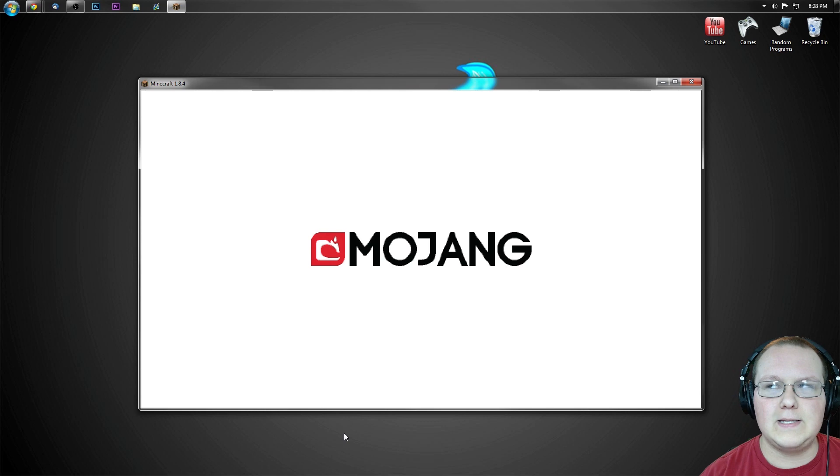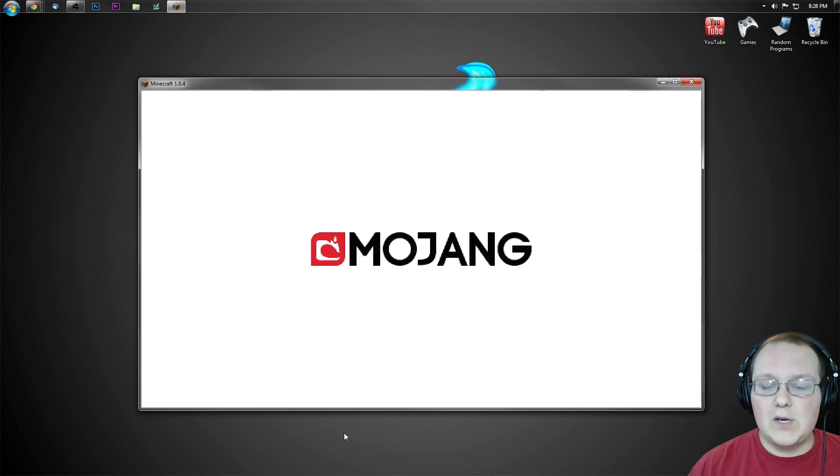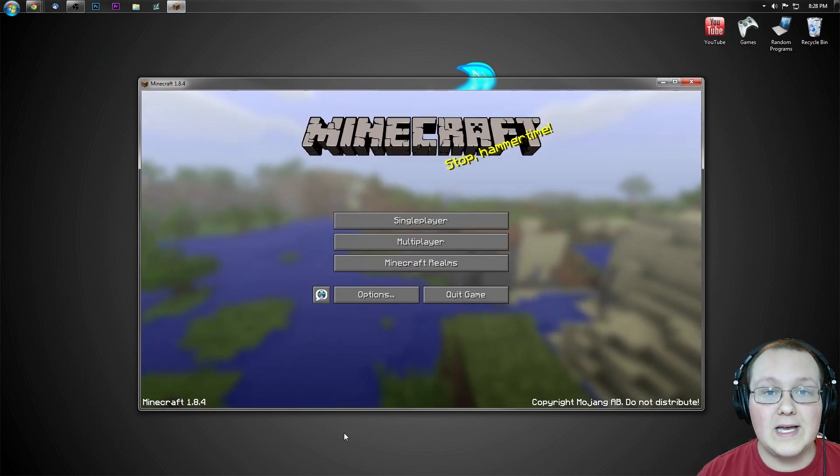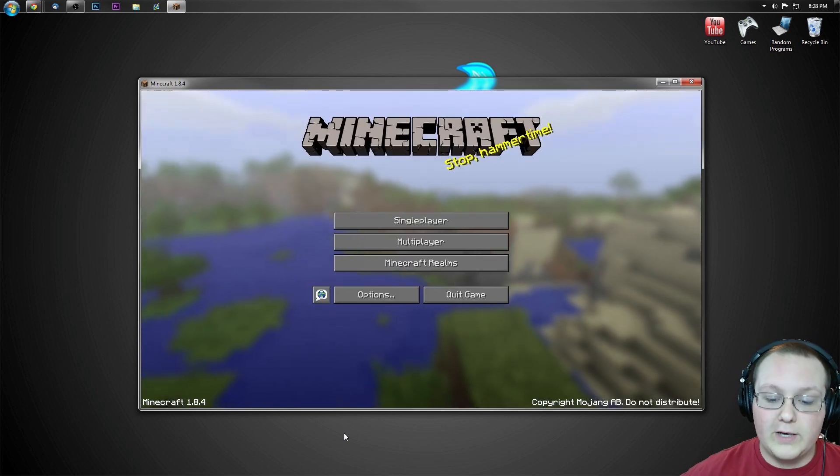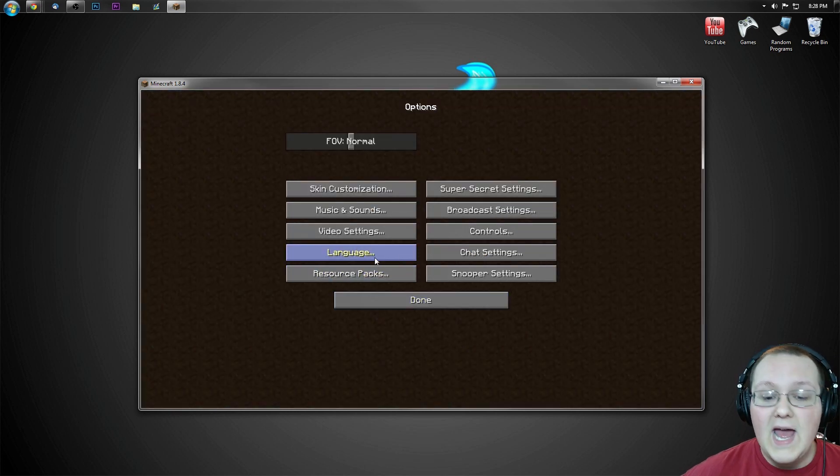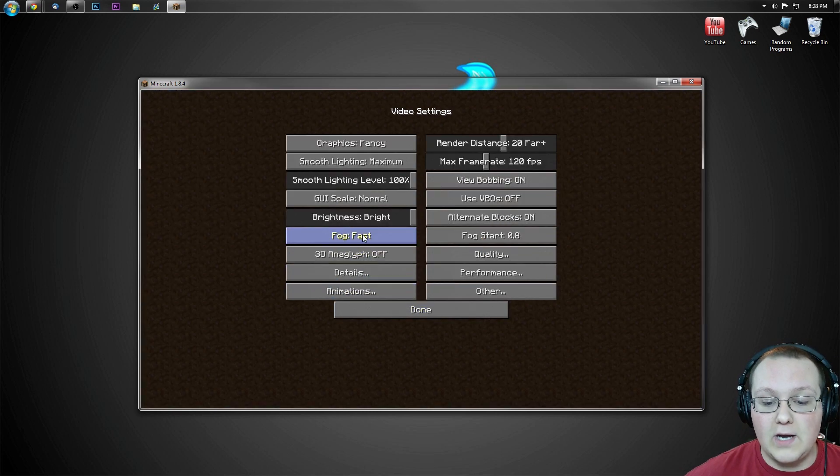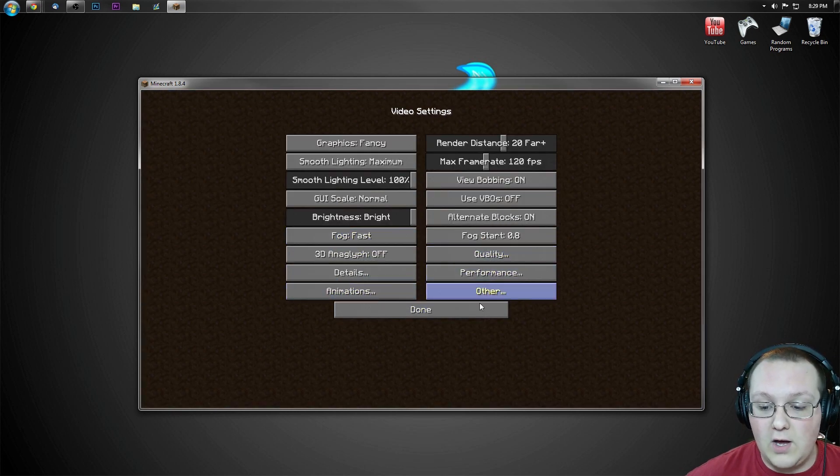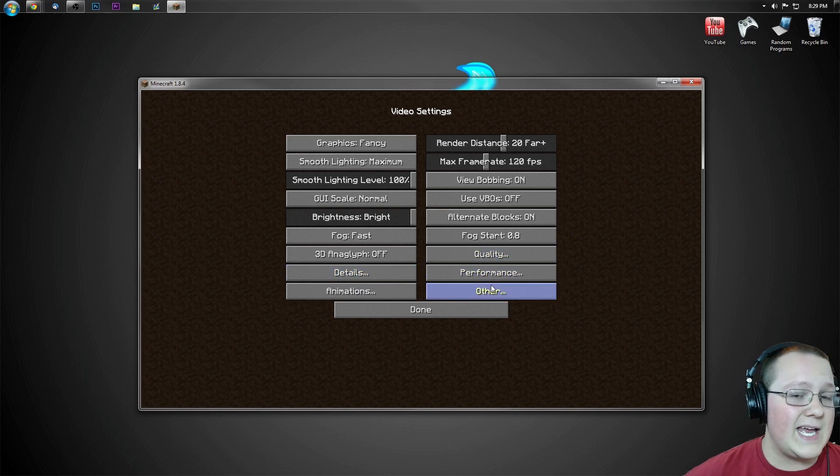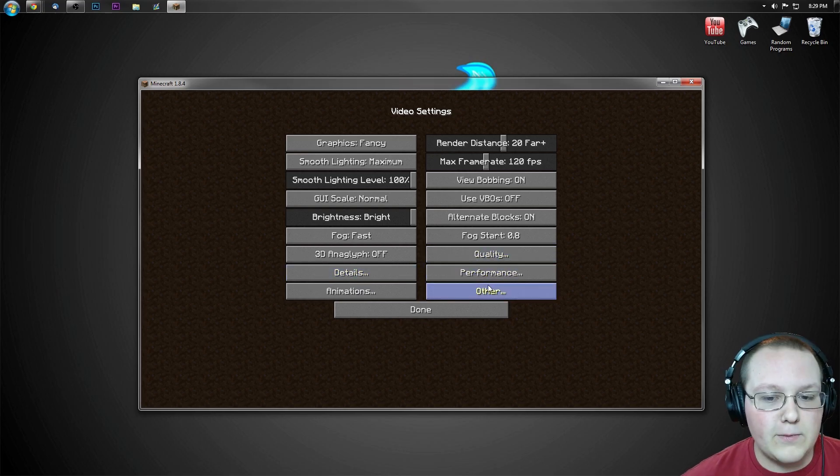Really, it's Minecraft installed with Optifine, but even still, it will open up and I'll show you guys it's up and working pretty quickly here by clicking on options and then clicking on video settings. As you can see, we have all of the advanced video settings that Optifine provides.